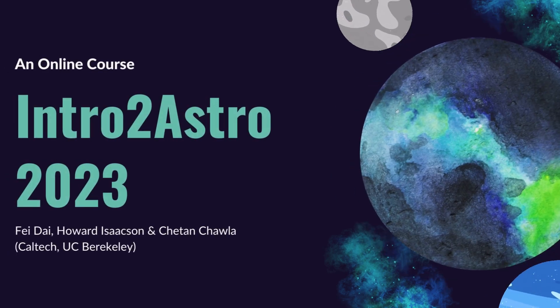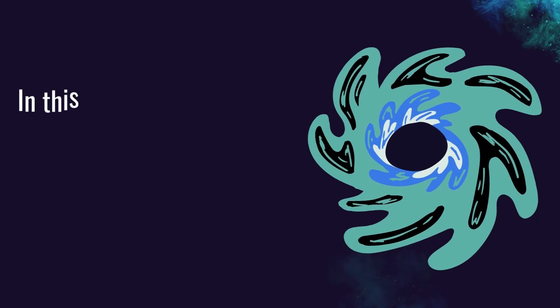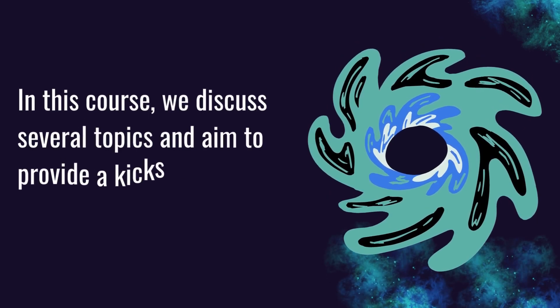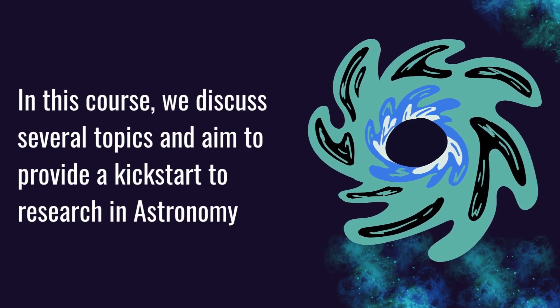Welcome to Intro to Astro 2023, everyone. This is our annual workshop aimed at students who are aspiring to have a career in astronomy.